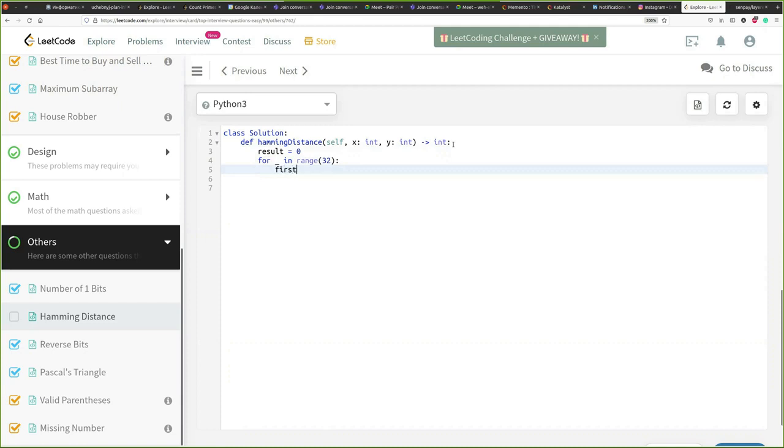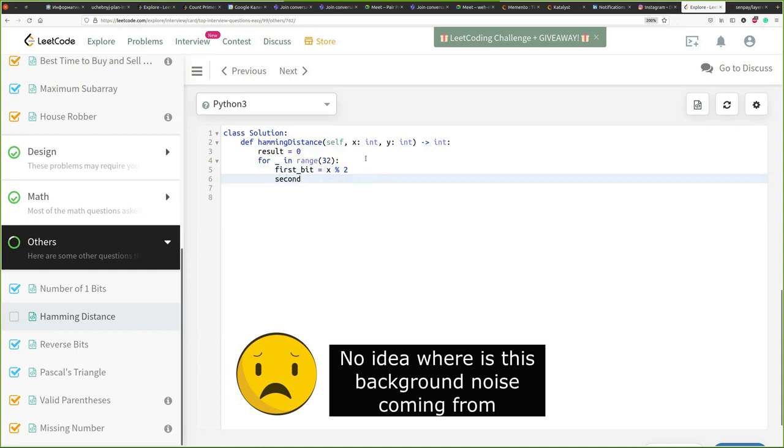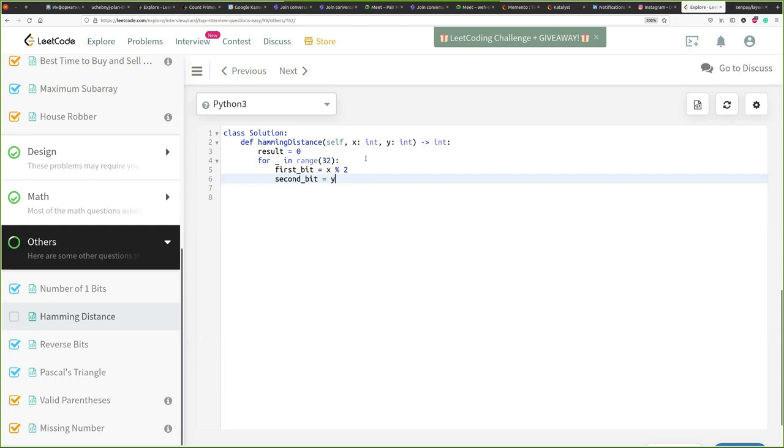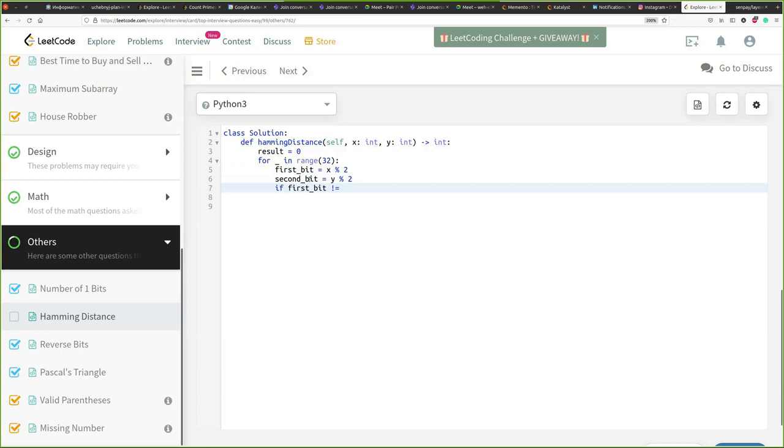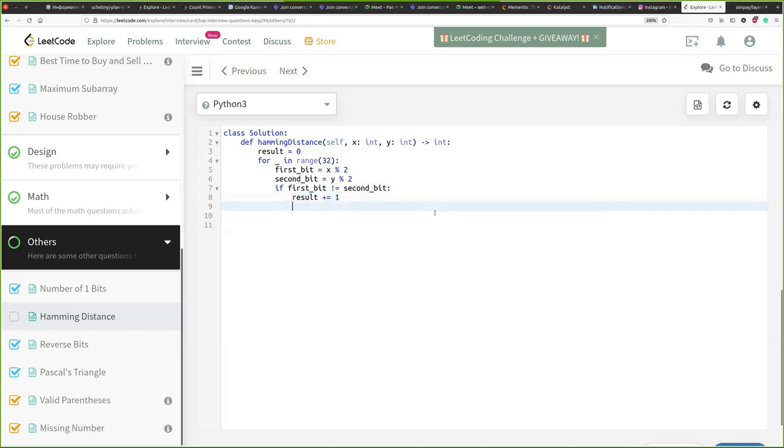So first bit would be x modulo 2, actually get a remainder of a division by two so if this is zero or one right that gives us a bit, the last bit of the number. That's the first bit and the second bit is going to be pretty much the same, equals y divided by two. Now we got those two bits. What we need to do is just essentially if those are different we increasing the results. So what we are doing if first bit, it's not the same as second bit, result increase. And then what we need to do we need to use a shift right so we are getting rid of the bit that we just created for both x and y. And then we return the result.